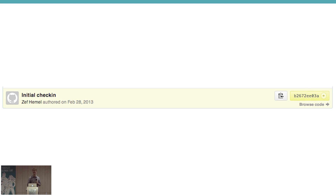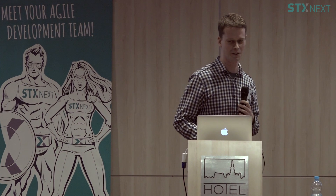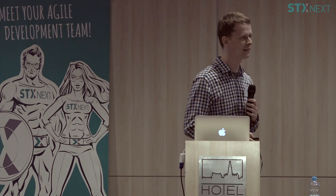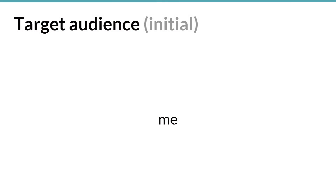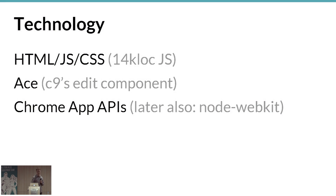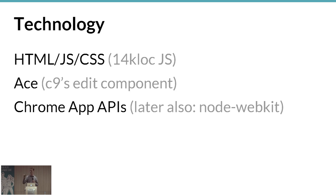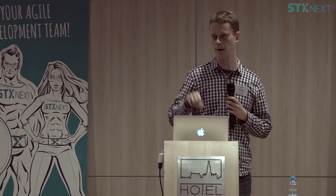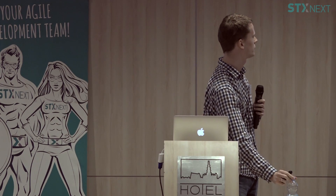I wanted a nice way to edit code on local virtual machines, remote virtual machines, and similar setups. I also had some experimental UX ideas I wanted to try out. So two years ago I started my own little project on GitHub.